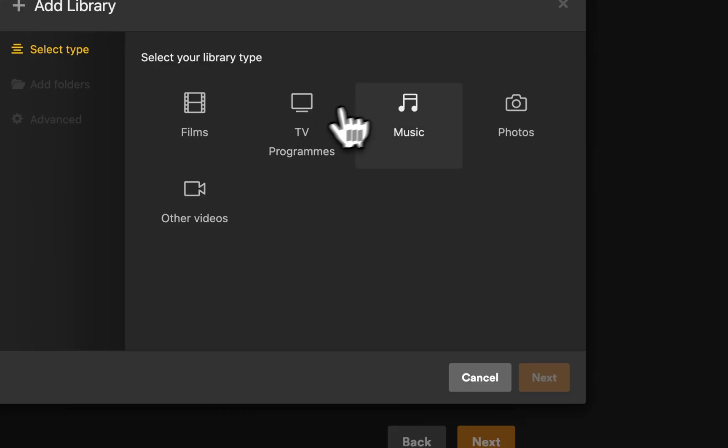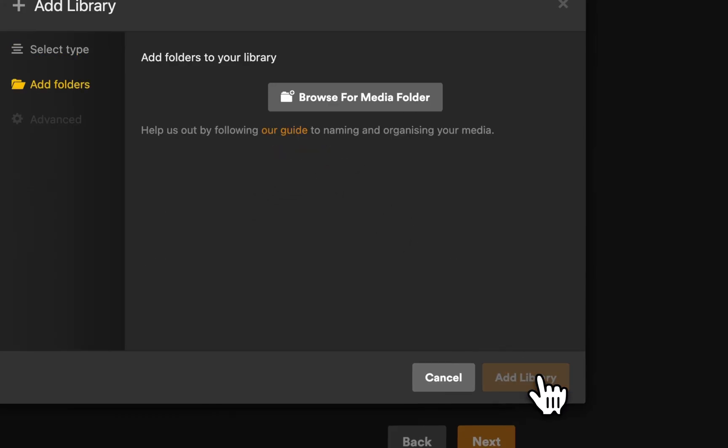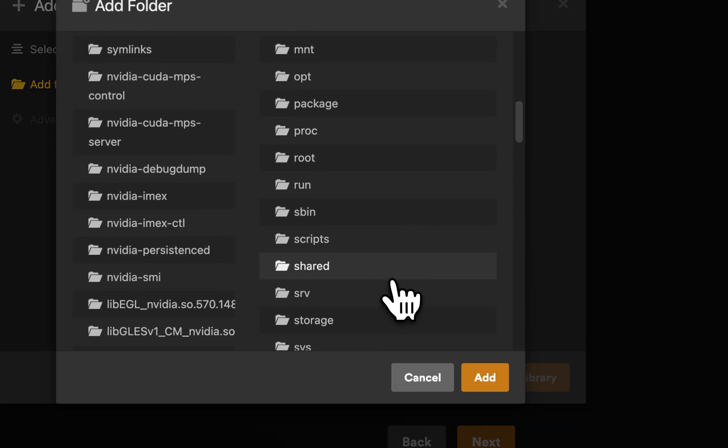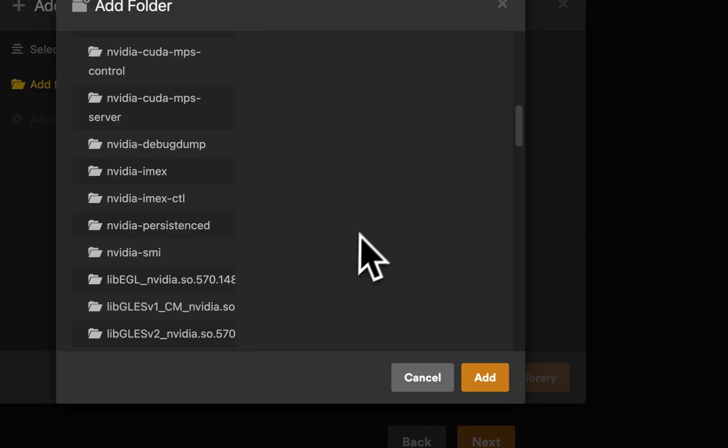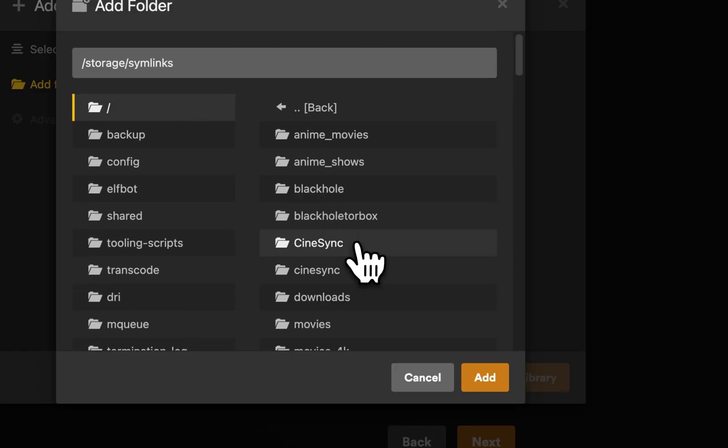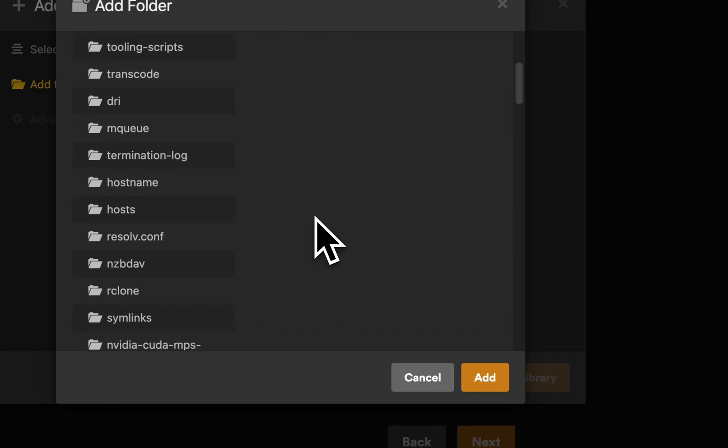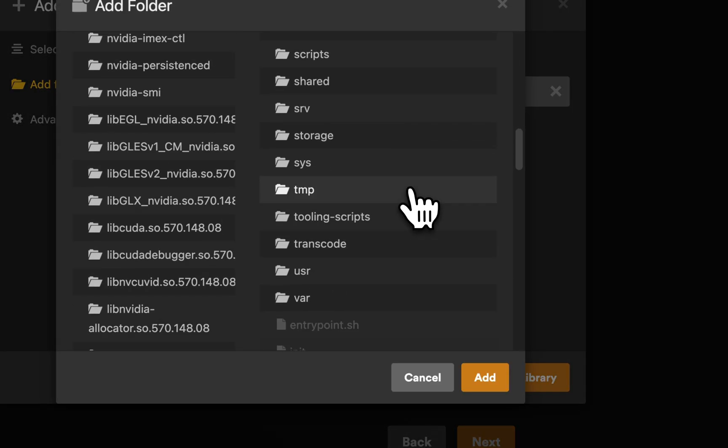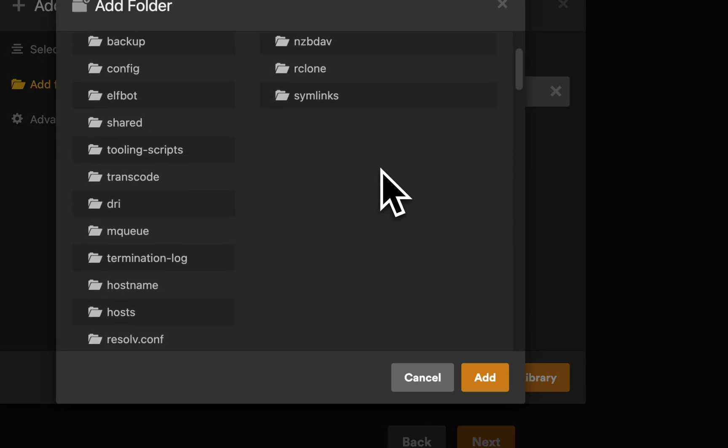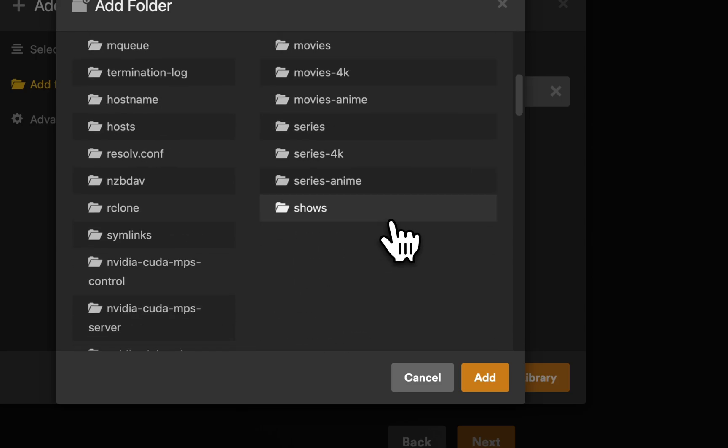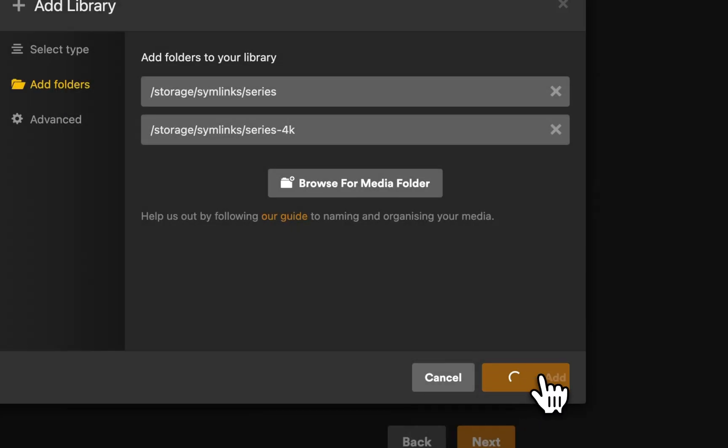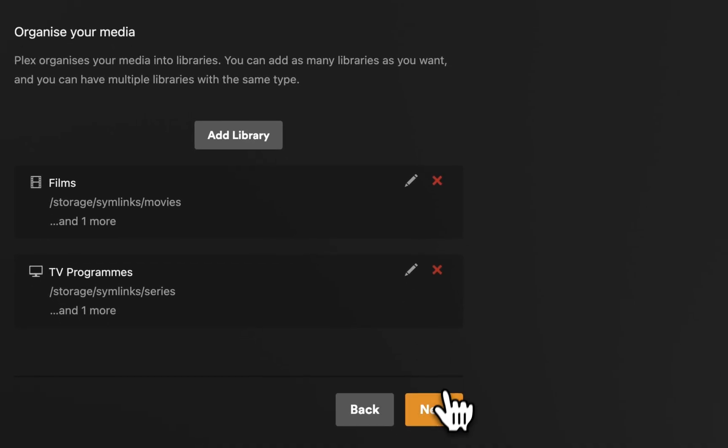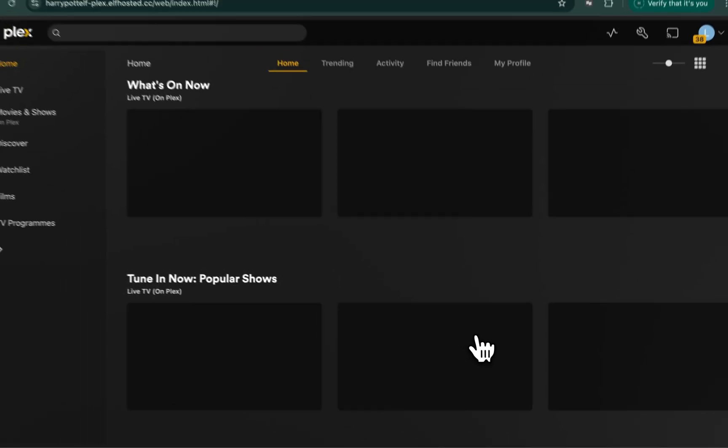Add another library, this time for TV shows. Again, we'll navigate to Storage, Simlinks, Series this time. And again, same deal. Storage, Simlinks, Series 4K. Done. We have two libraries. They should both be basically empty. And we can complete.